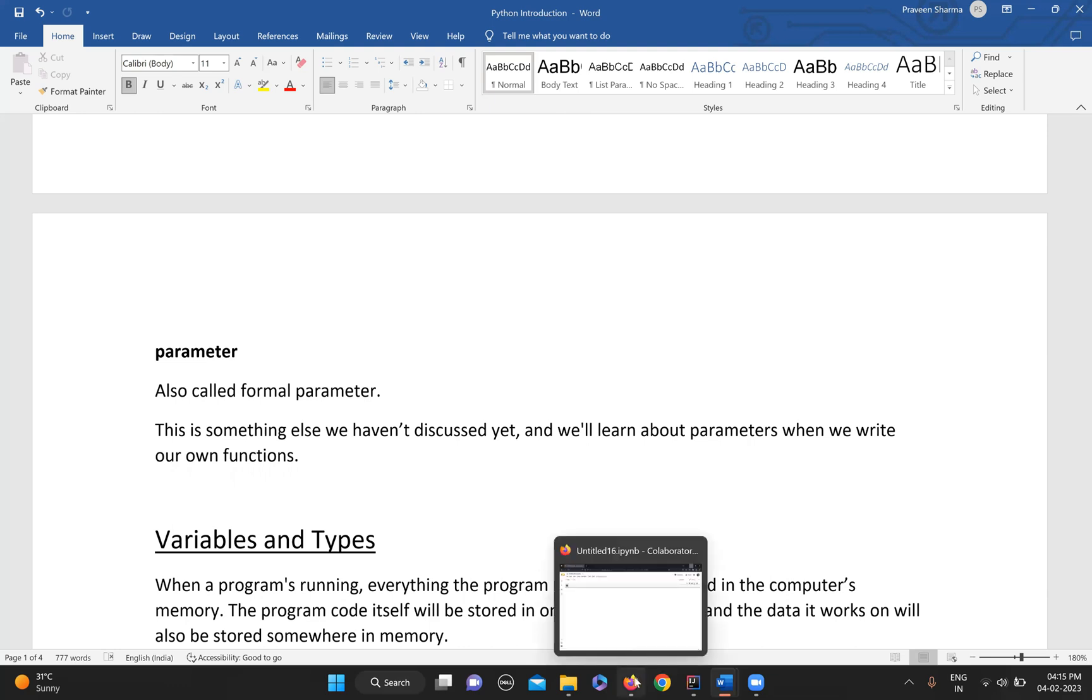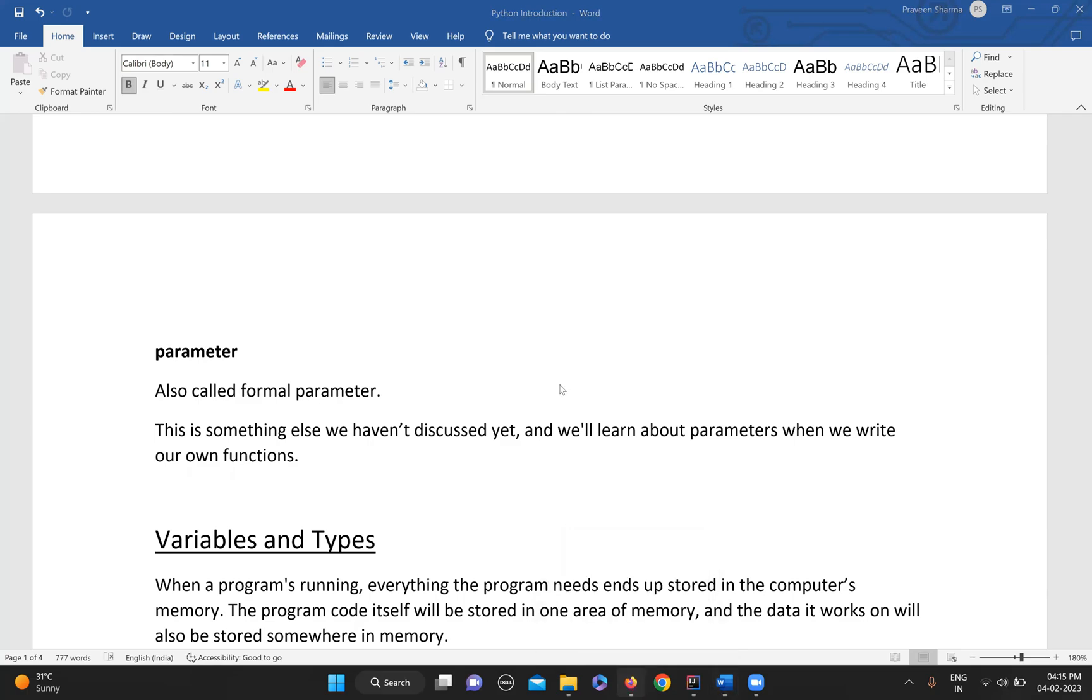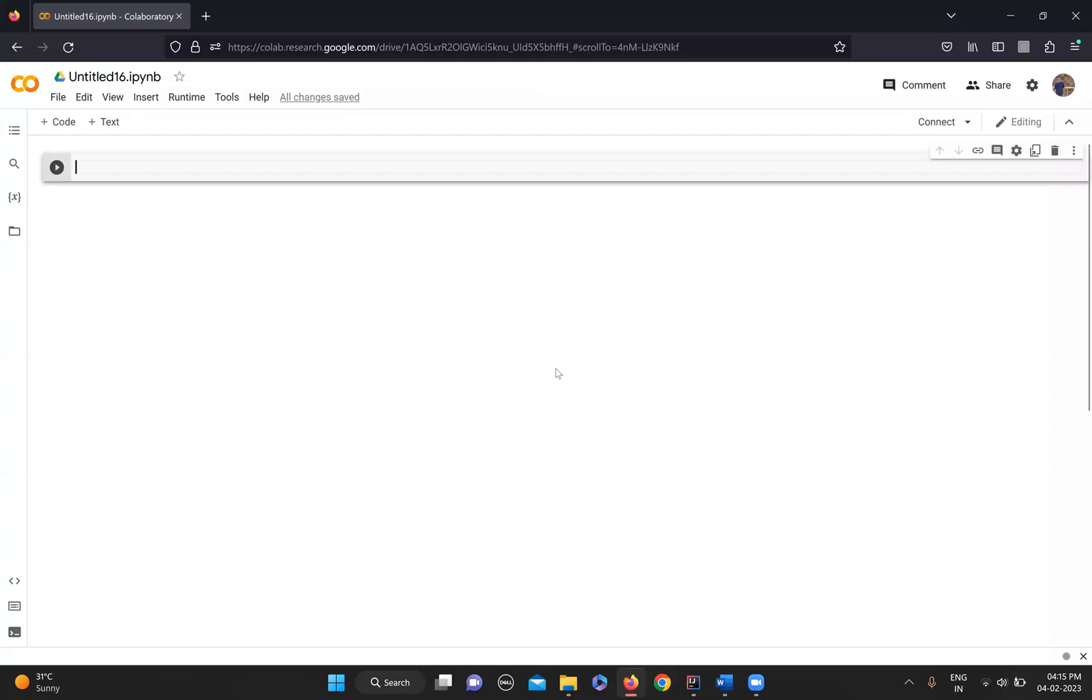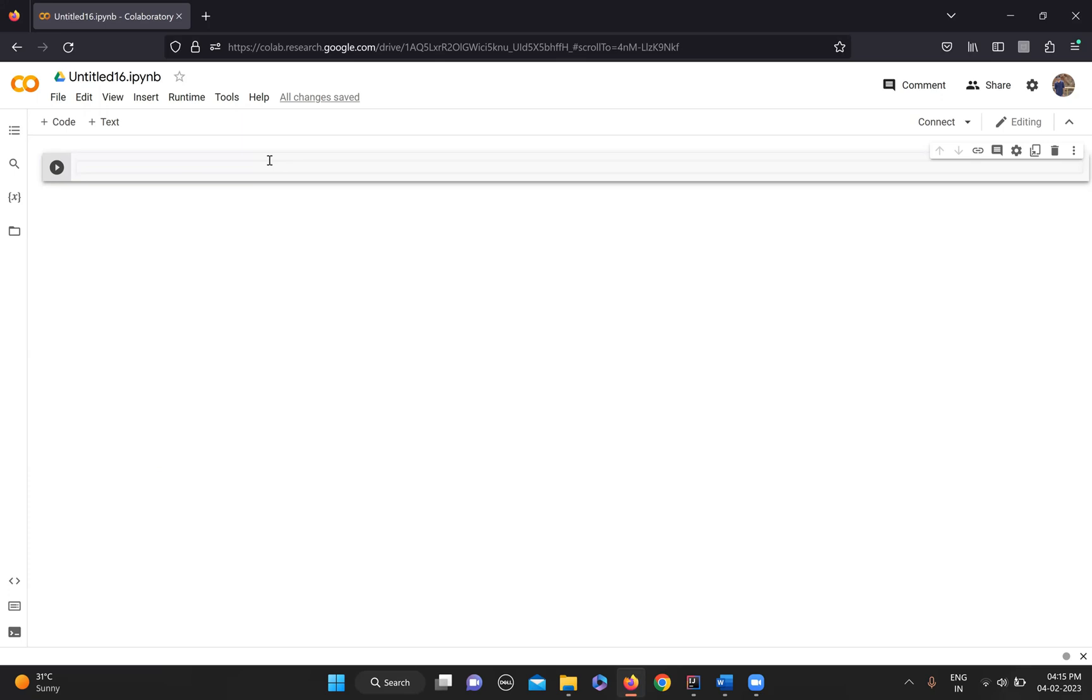I'll quickly switch to Google Colab to show a few things. As I told, Python is a very user-friendly language and anyone who has English knowledge can easily adapt to the Python style, because it's very simple.